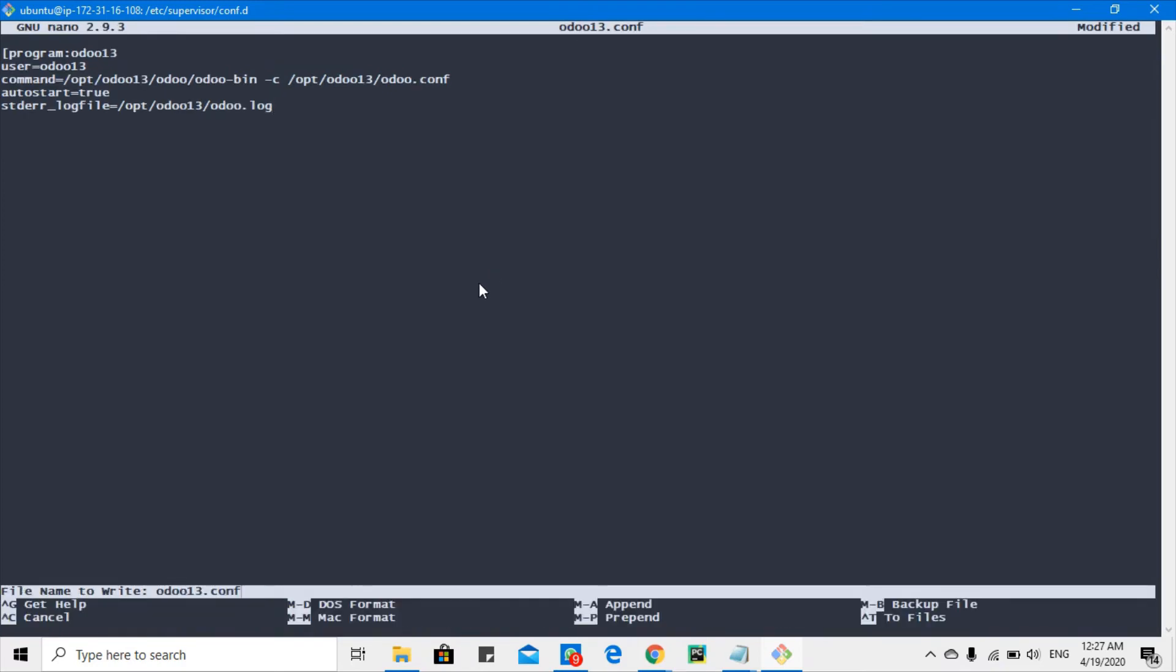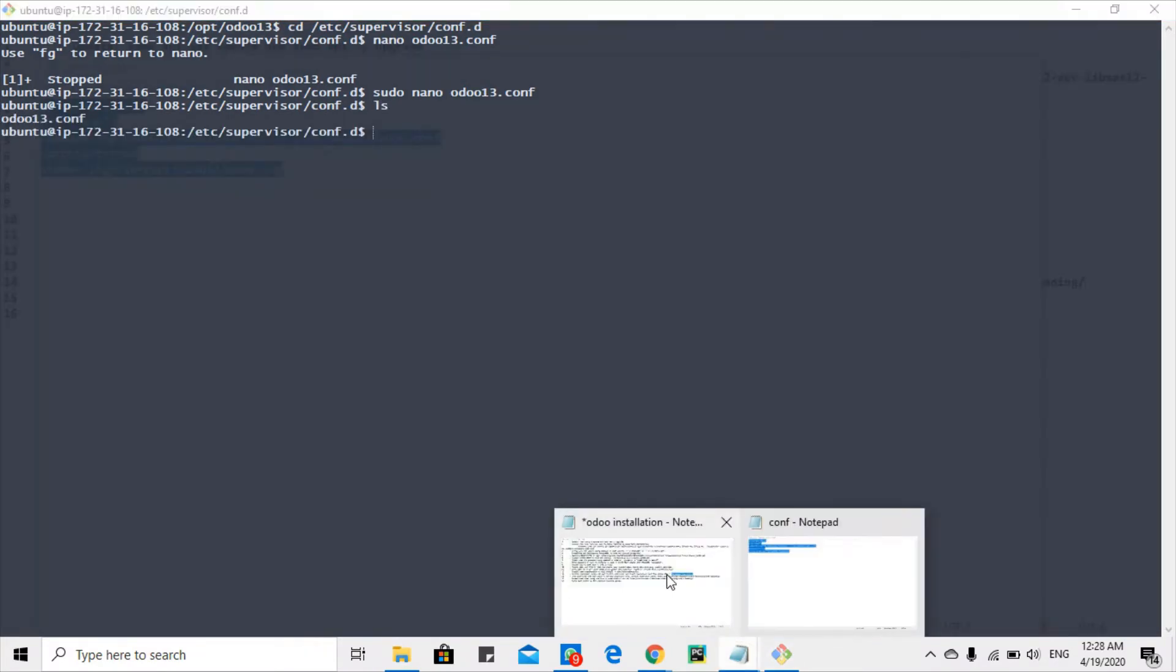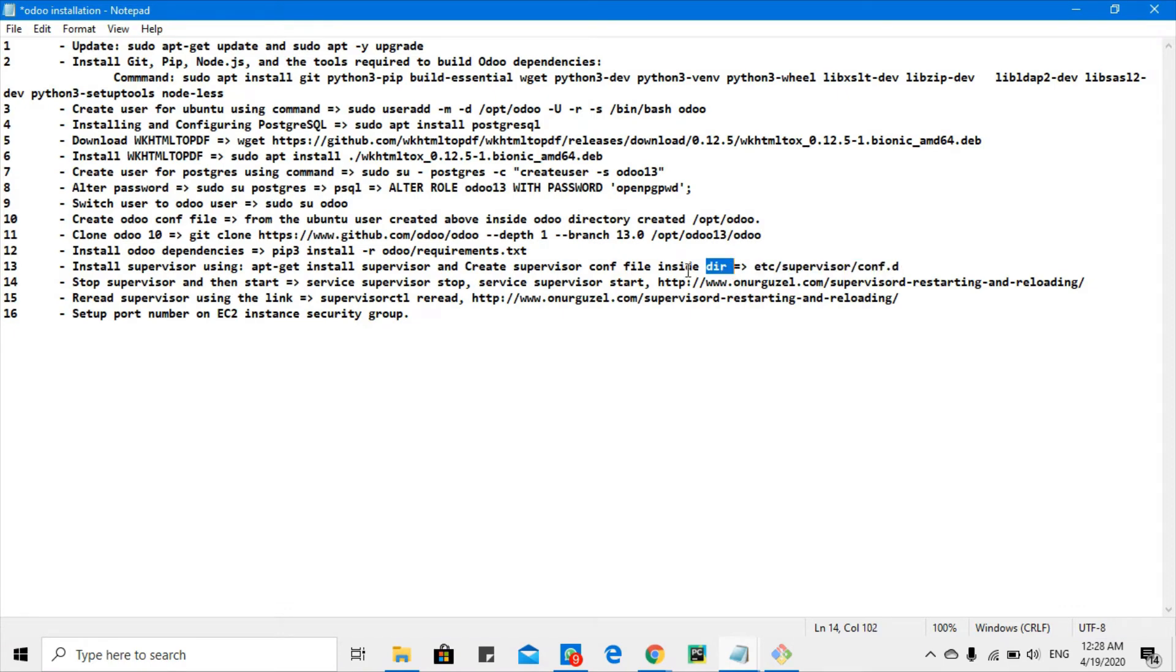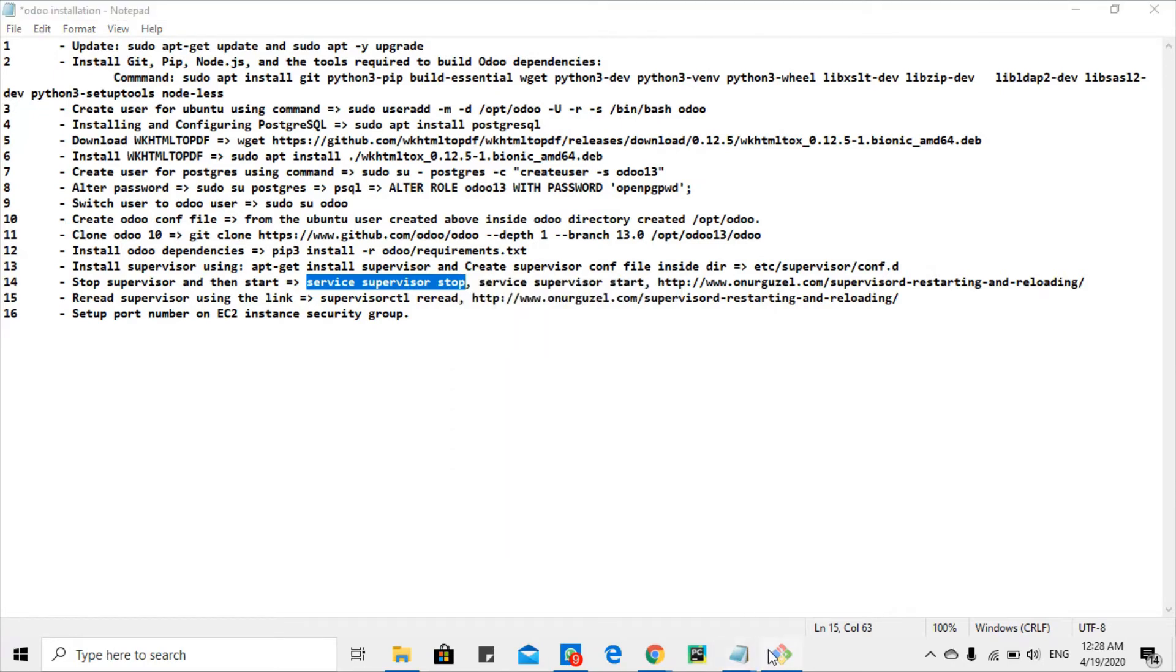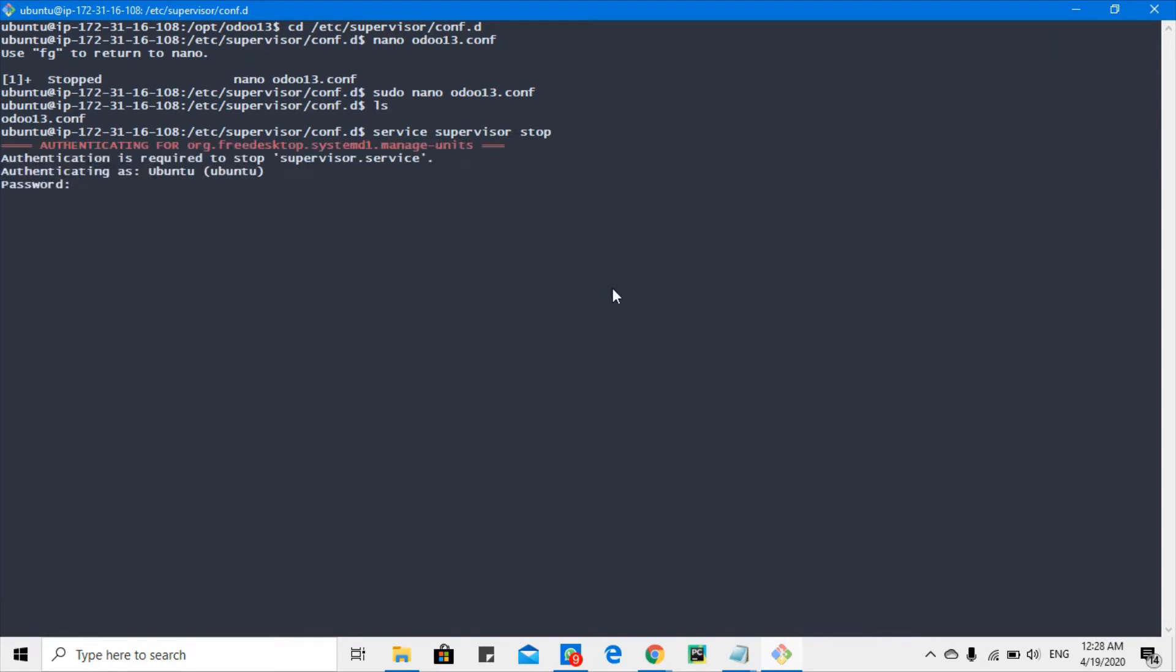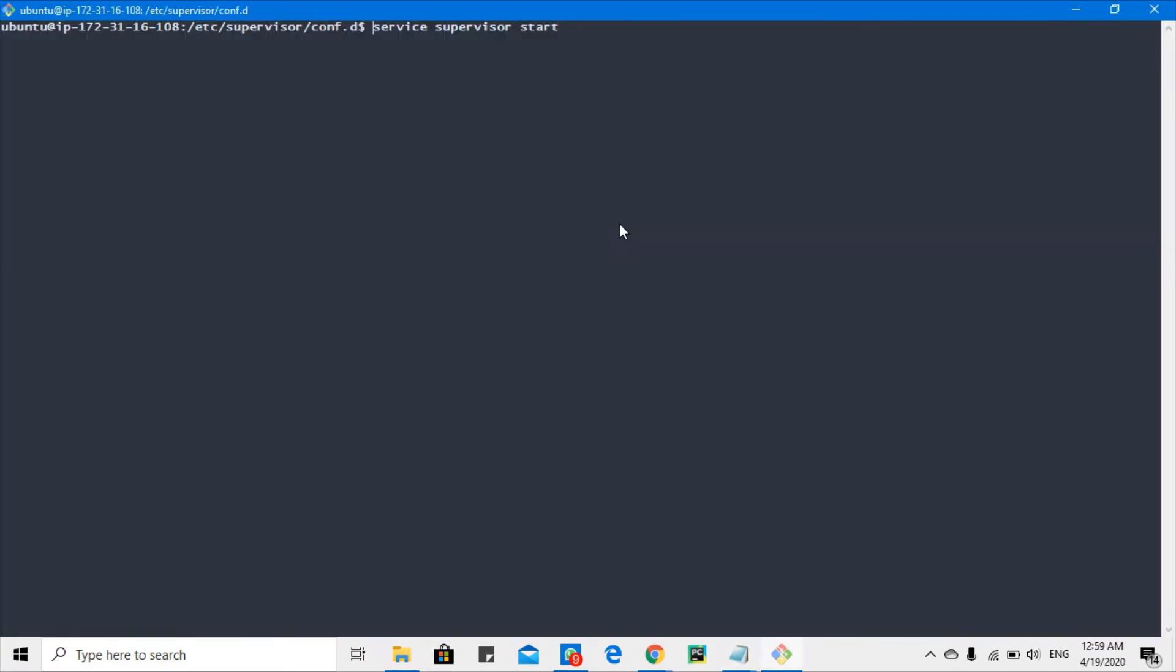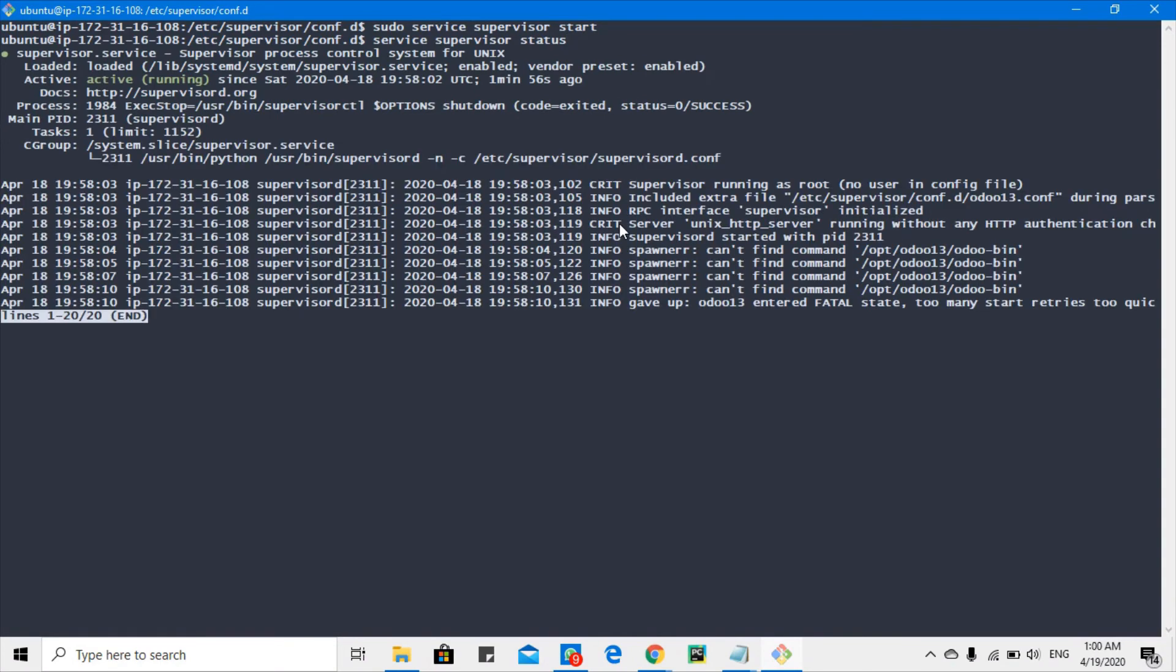After that we are done, we will stop and start it. This is to start and stop the supervisor, not Odoo. Let me start the server. Let's check the status to see if it's running.